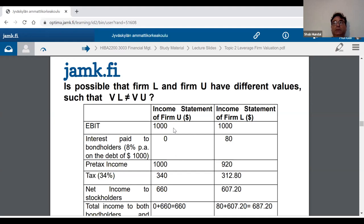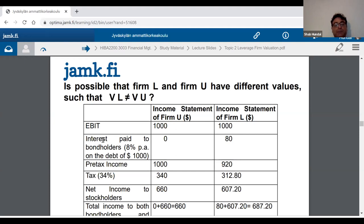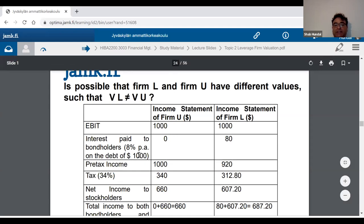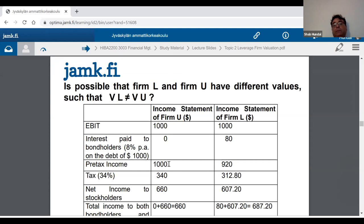From the income statement structure: first calculate operating profit, then subtract interest cost. Since the unlevered company has zero debt, its interest payment is zero. The levered company has $1,000 debt at 8%, so interest = $80. Therefore profit before tax for the unlevered company is $1,000 minus $0 = $1,000. For the levered company, profit before tax is $1,000 minus $80 = $920.